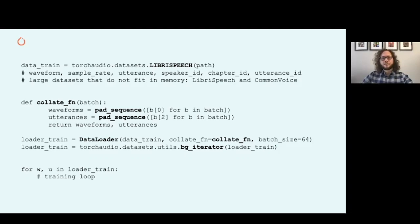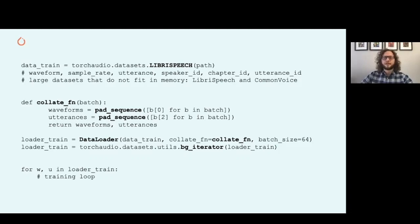The data loader is then used to iterate through the dataset by batch. In this particular example, I've also added a background iterator available in TorchAudio that allows us to prefetch the next data point while running our computation.